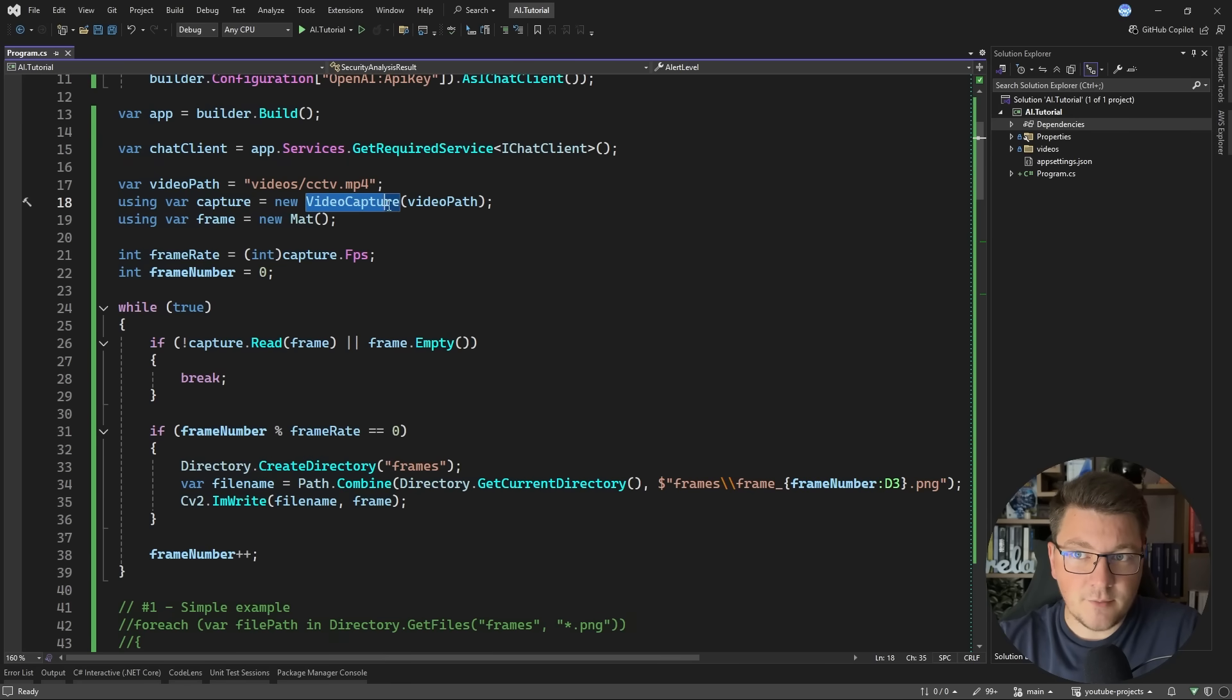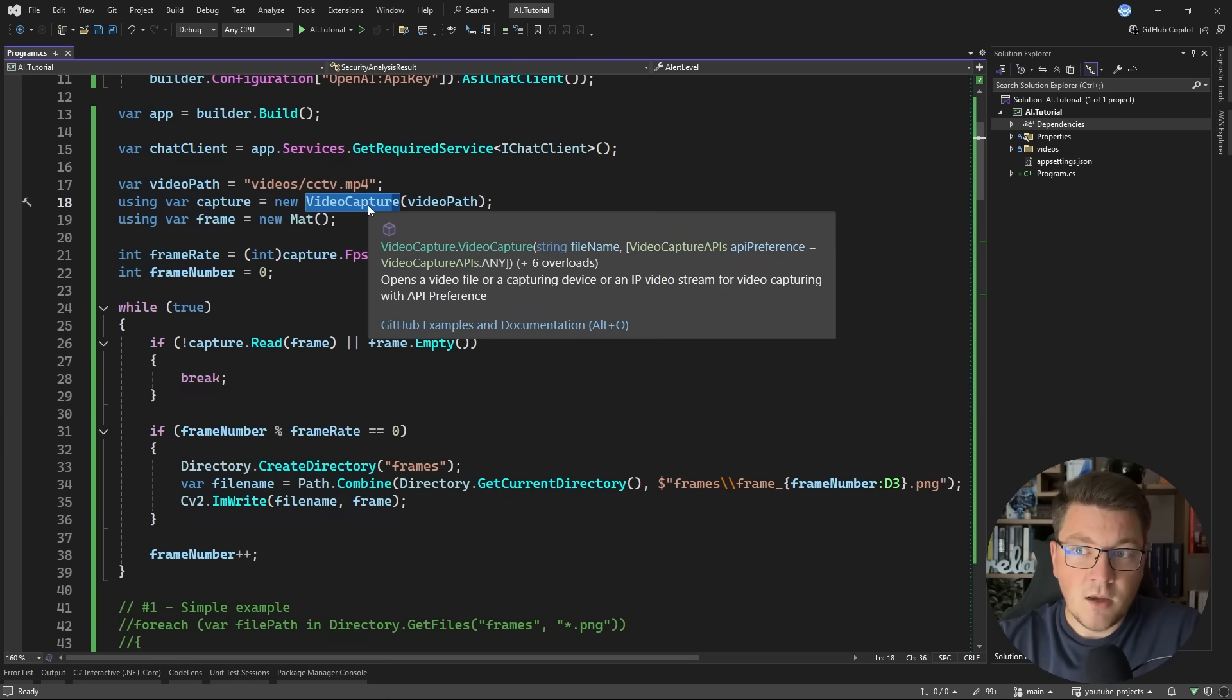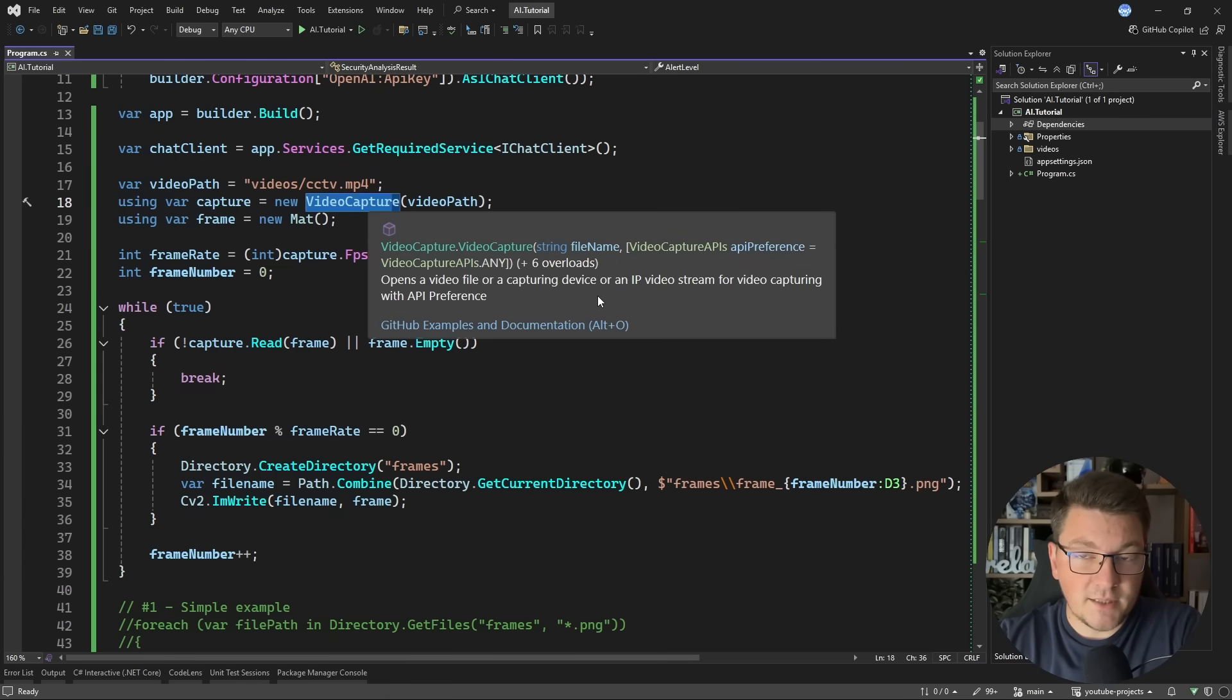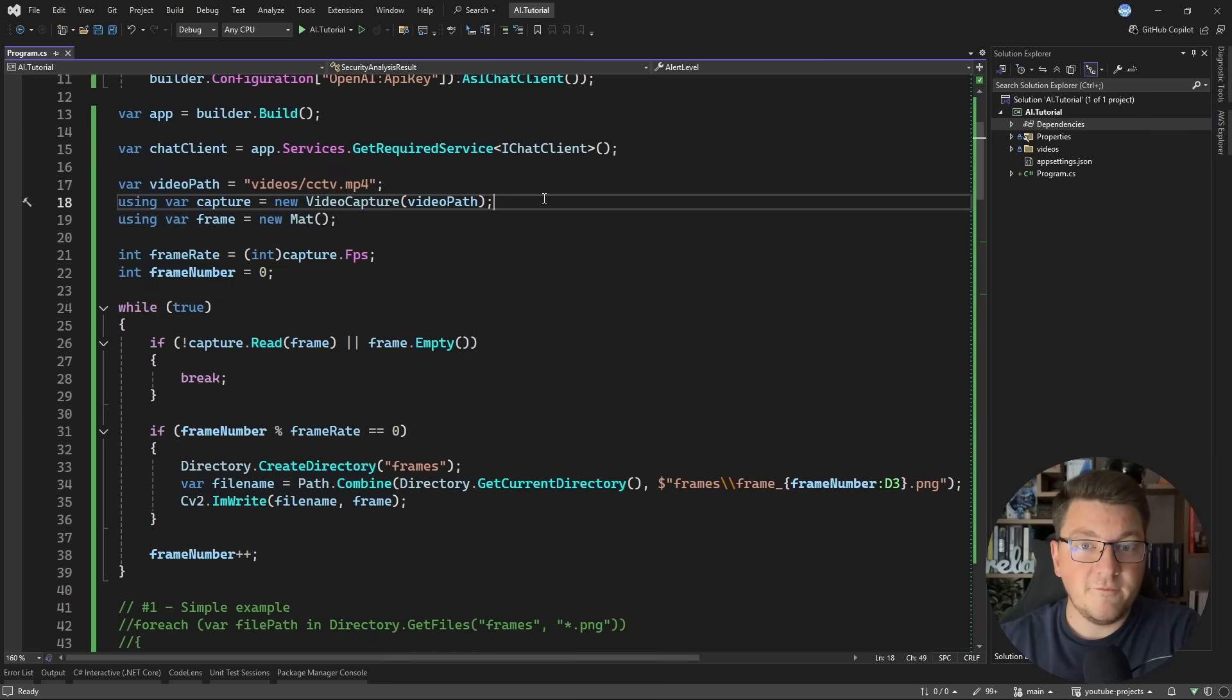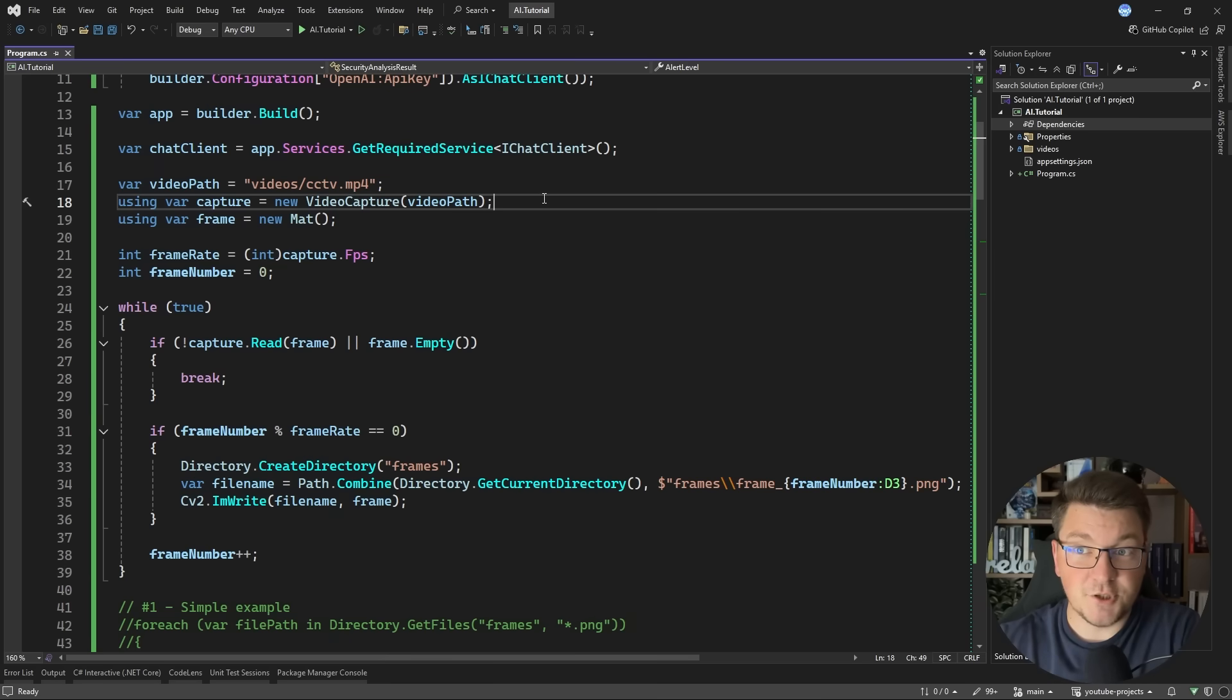Now, the video capture object also supports connecting to an IP video stream, or even directly to a capturing device. So you can actually connect to a live feed from a camera, and then process that from your application. So this can definitely be extended to something more interesting.